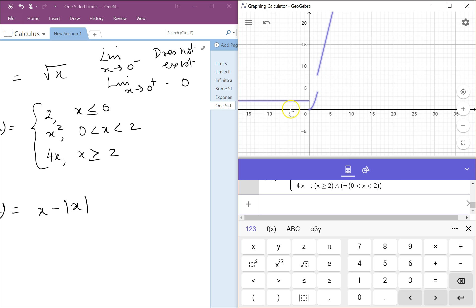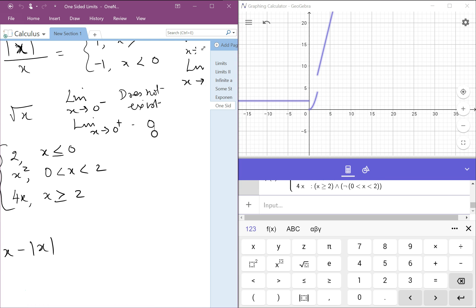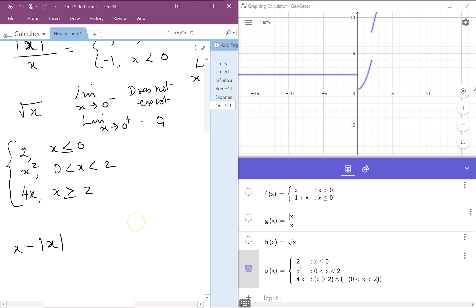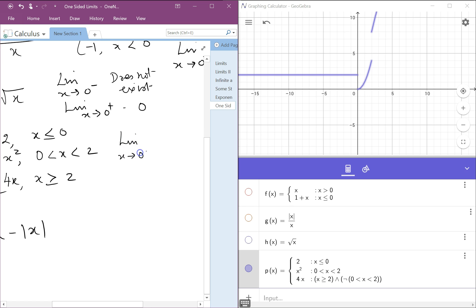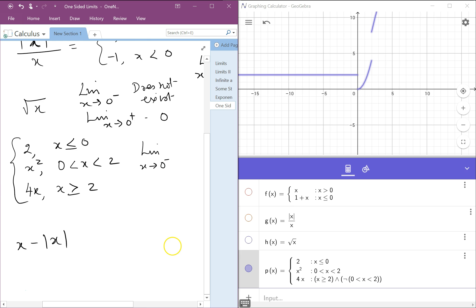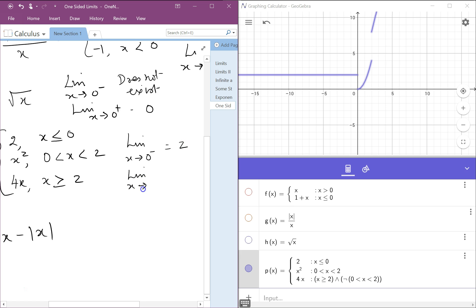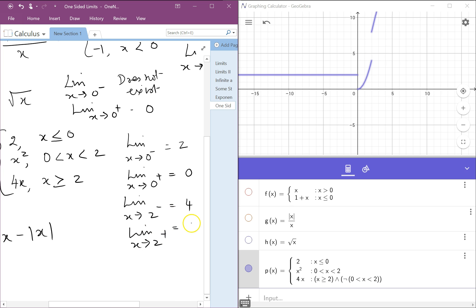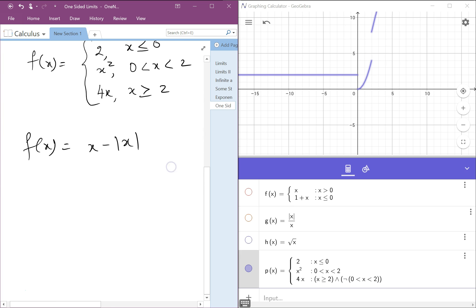Now we have three pieces of the graph. When you look at this function you need to examine left-hand and right-hand limits at multiple places — at x equal to 0 and at x equal to 2. The limit as x approaches 0 from the left-hand side is equal to 2. The limit as x approaches 2 from the negative side is equal to 4. The limit as x approaches 2 from the positive side is equal to 8.